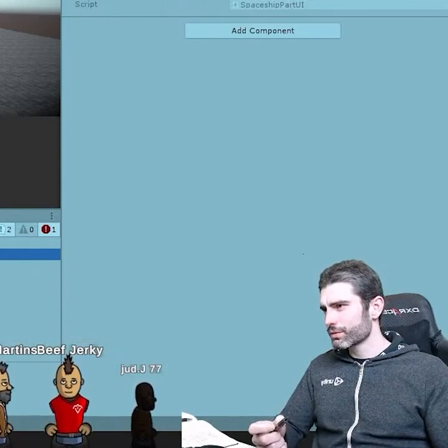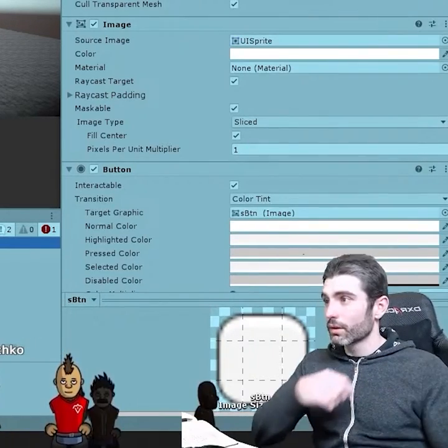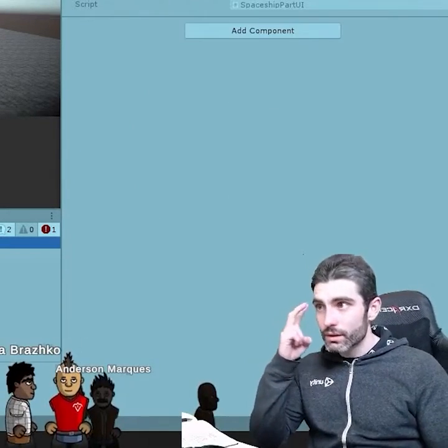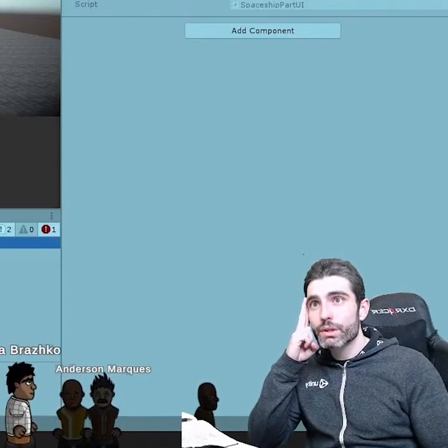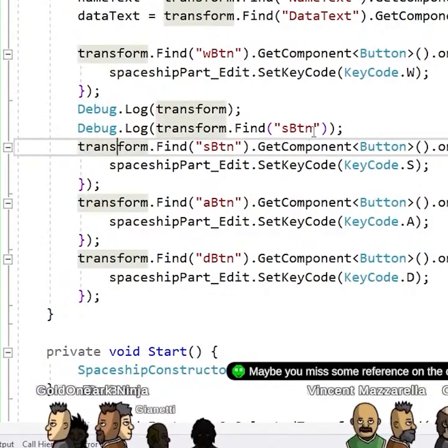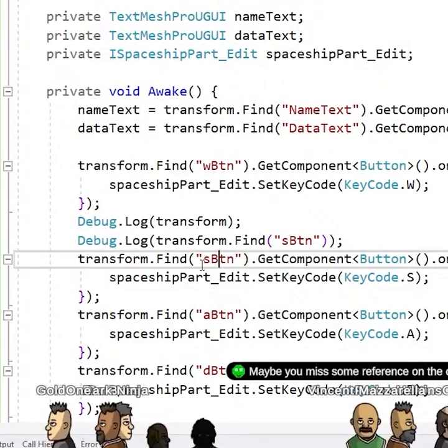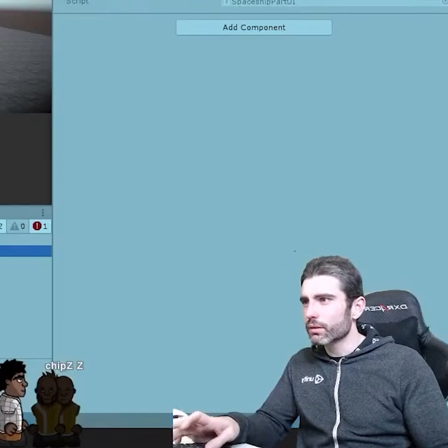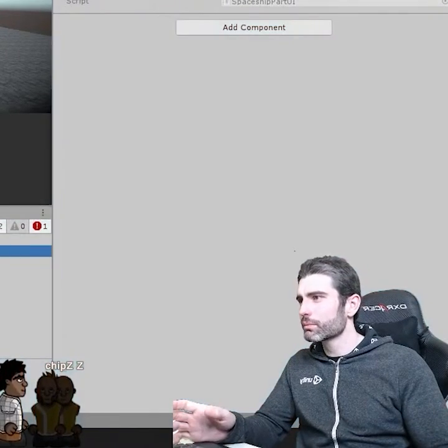Okay, that's very strange. All right, I guess after streaming for a long time my brain is no longer working. That's not some reference, because doing a transform find s button. Did I mess up something?